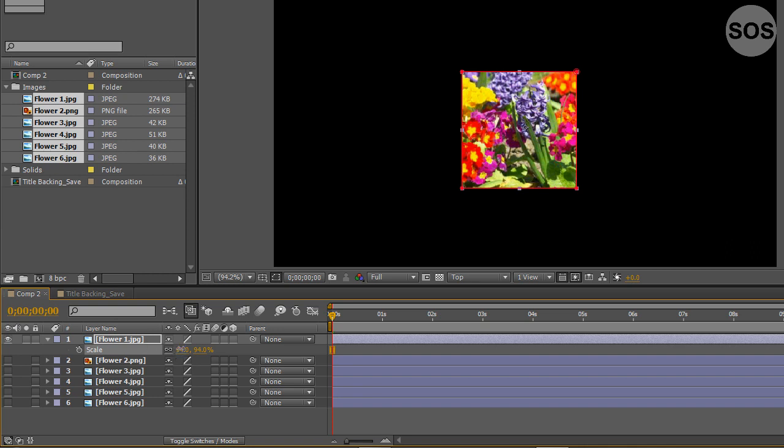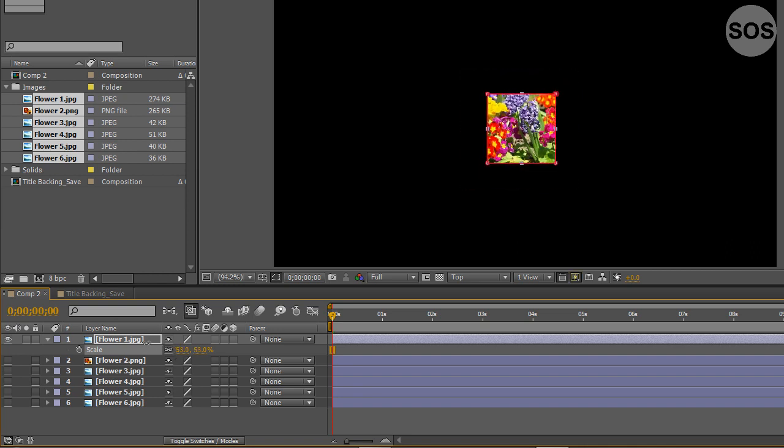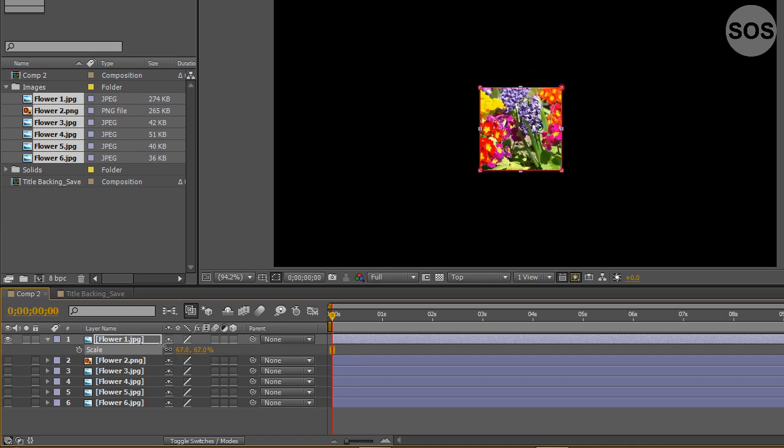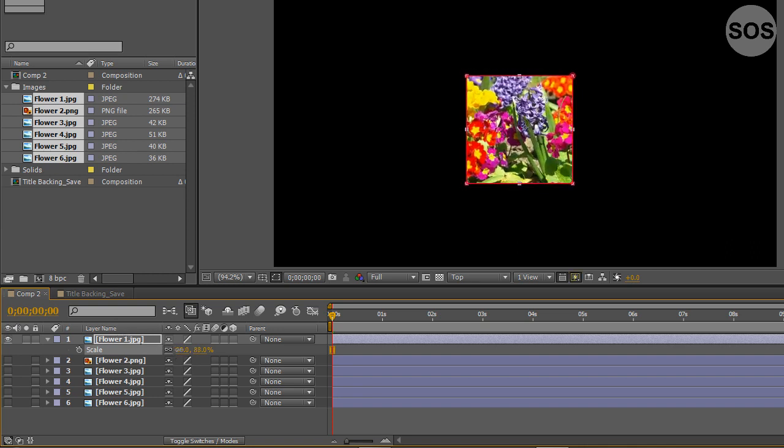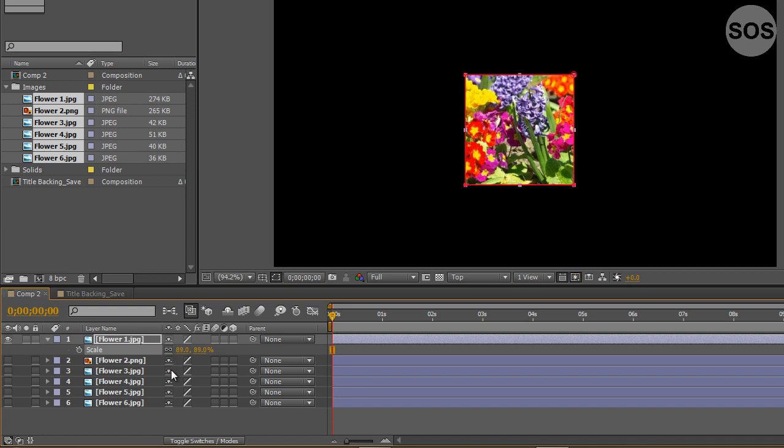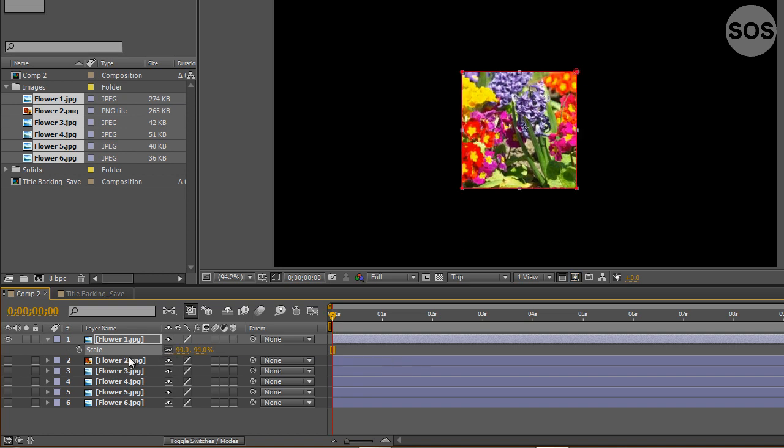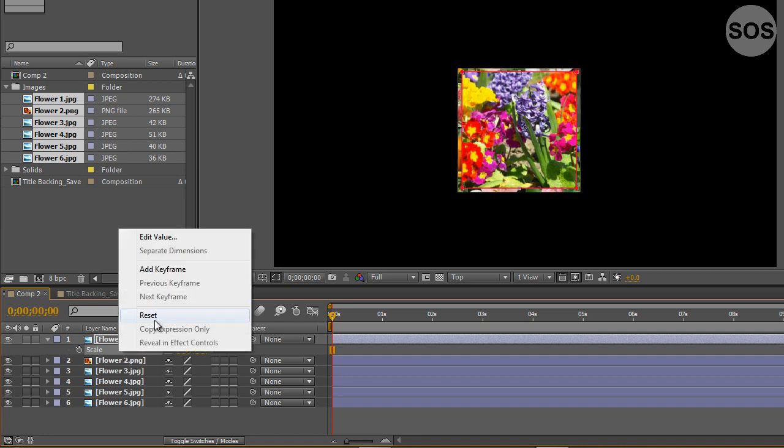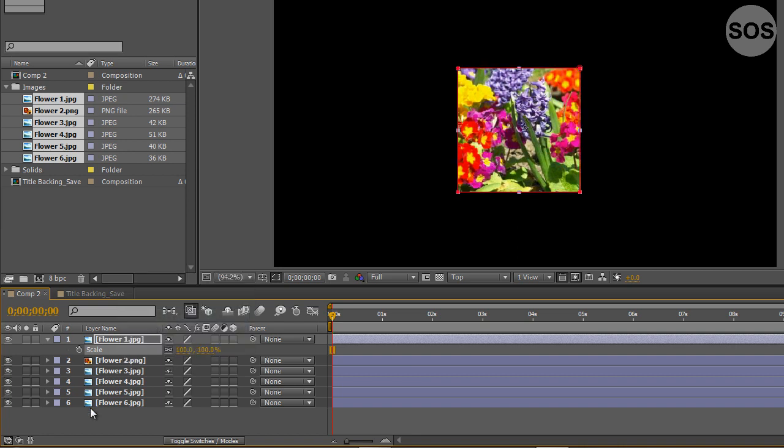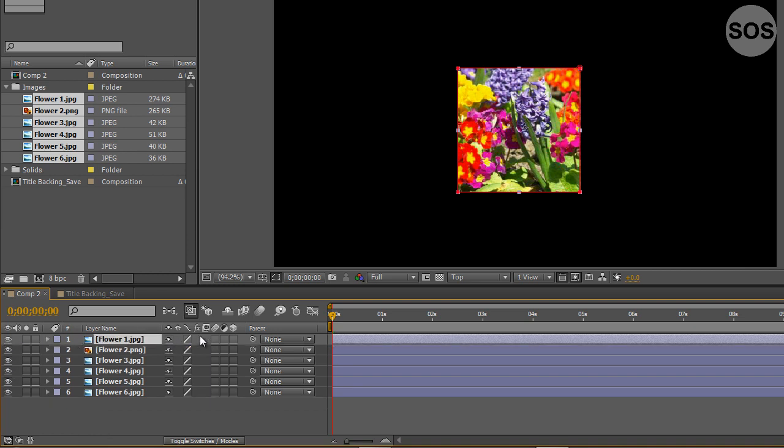If we start scaling this down it scales down the mask as well and you could adjust the mask afterwards, but just know that you can do that by adjusting your mask in a bunch of different things. We'll reset this to 100 and hide the scale.